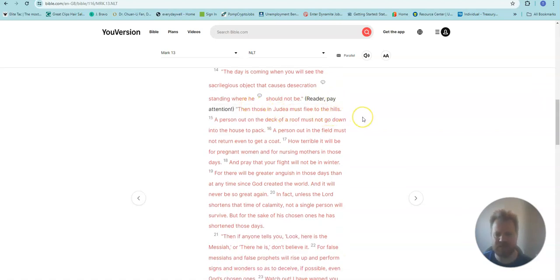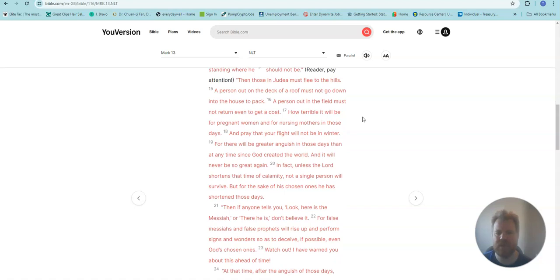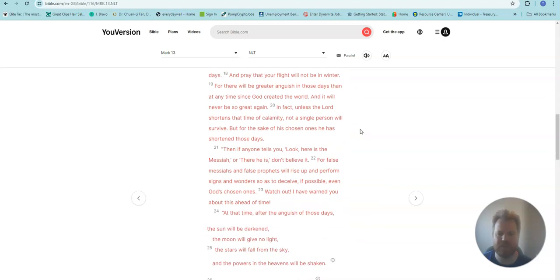Then those in Judea must flee to the hills. A person out on the deck of a roof must not go down into the house to pack. A person out in the field must not return even to get a coat. How terrible it will be for pregnant women and for nursing mothers in those days. And pray that your flight will not be in winter.